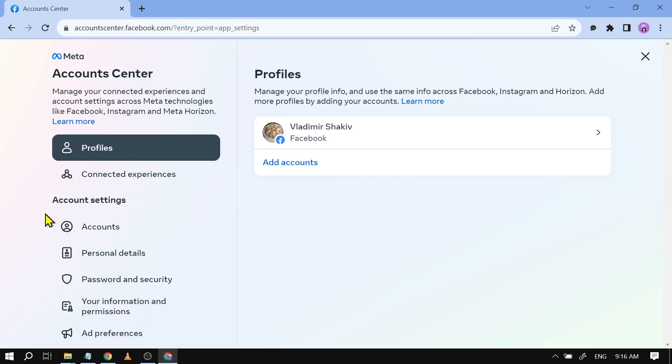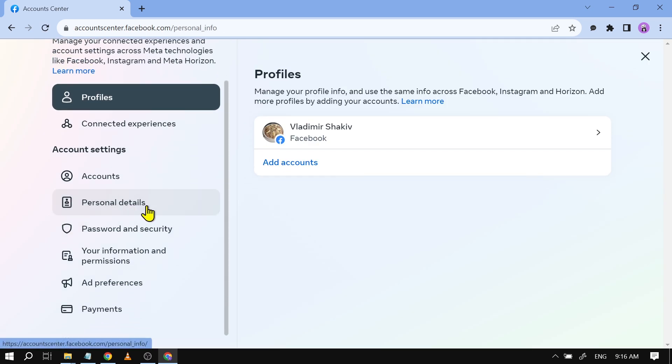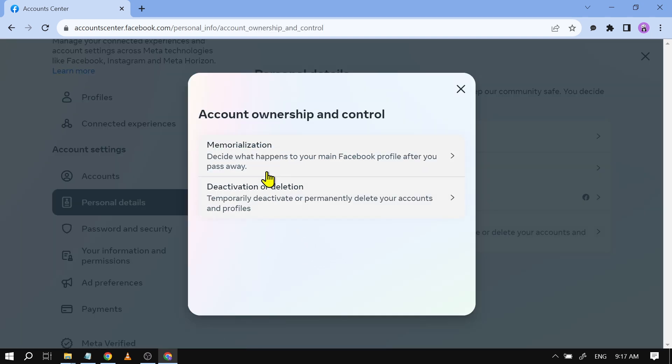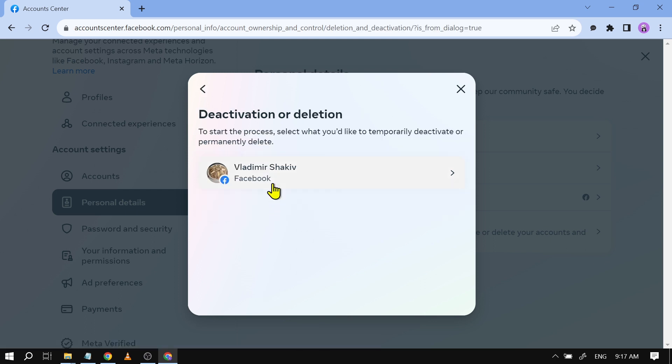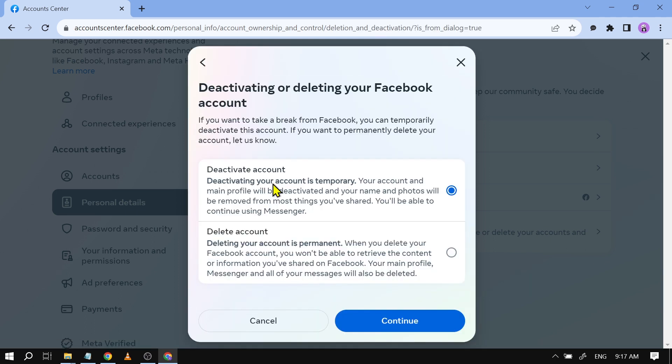We're going to go here for personal details, tap on that and you should be able to see here account ownership and control. Tap on that as well. Now we're going to click deactivation or deletion.